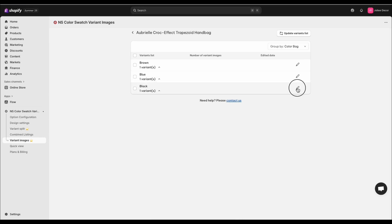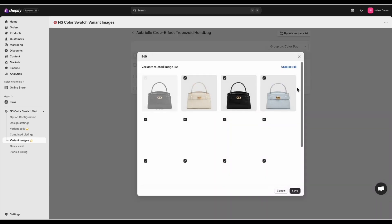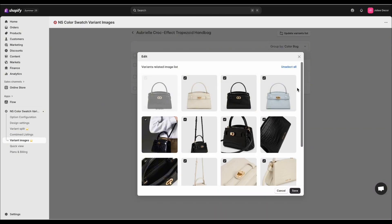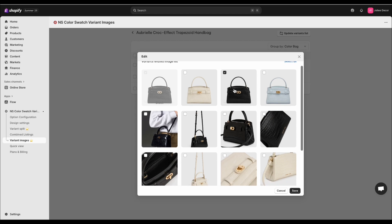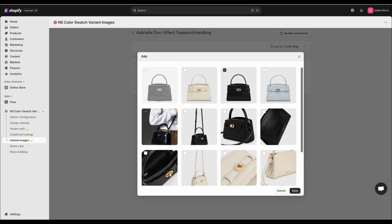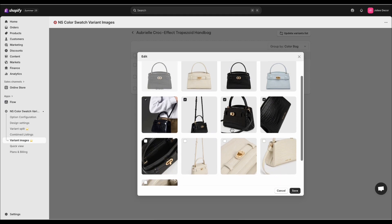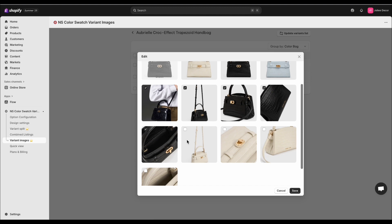You can see all the product variants. Click the Edit icon next to each variant. In the pop-up, select the corresponding image for that variant. Click Save and repeat this for each variant until you're done.